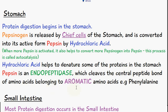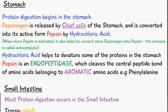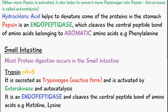Pepsin acts mainly on aromatic amino acids like phenylalanine. An important thing to note is that once we have more and more active forms of pepsin, it itself manages to convert pepsinogen into the active form pepsin. This process is known as autocatalysis. Hydrochloric acid itself also helps to denature some of the proteins in the stomach.